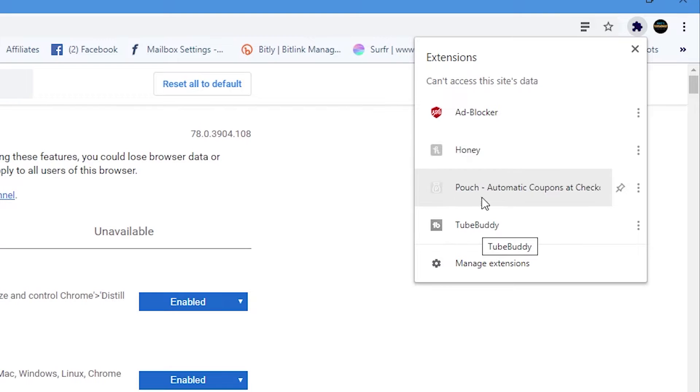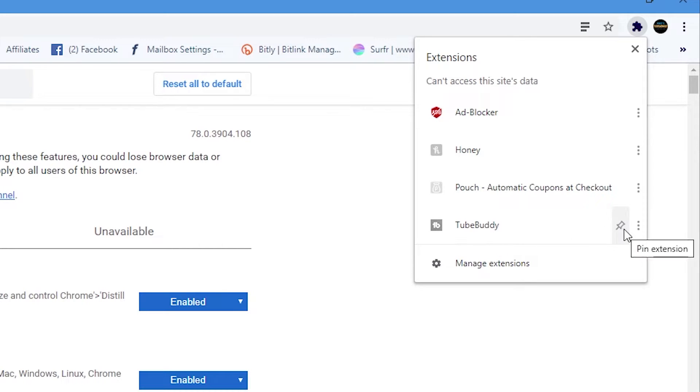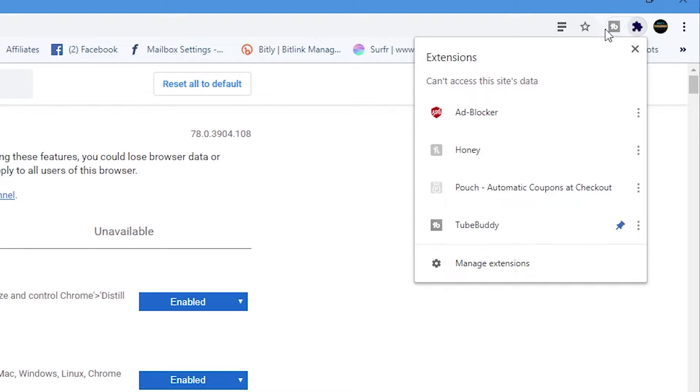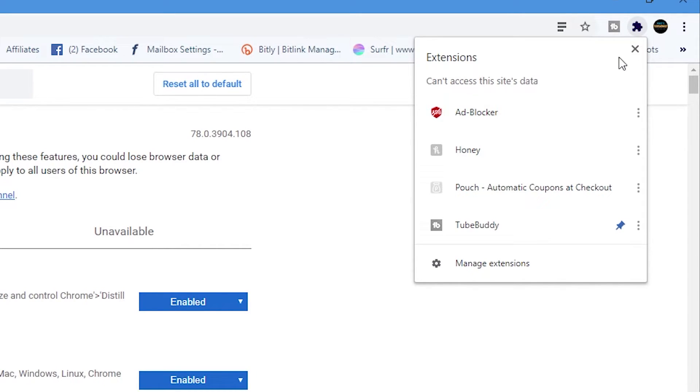So what you can do if there's one of these that you particularly use a lot, say for instance in my particular case I'll be using TubeBuddy quite a lot. So I can go ahead and click on the pin extension and then as you can see at the top now we've got the TubeBuddy directly accessible and also we've got the rest of the extensions hidden away in this kind of sub menu.